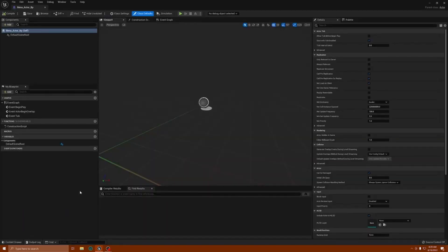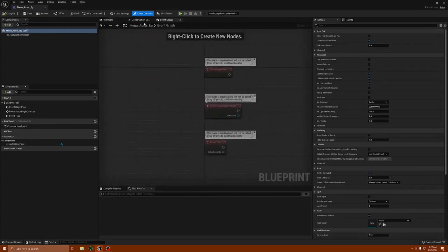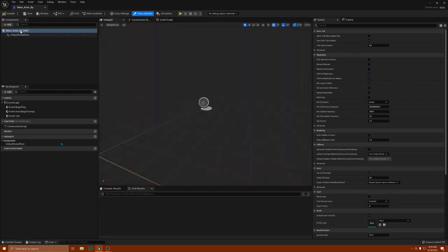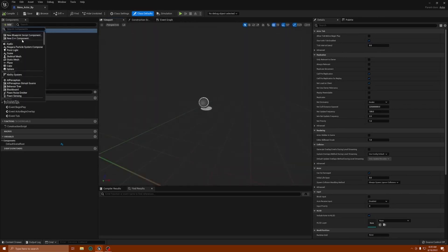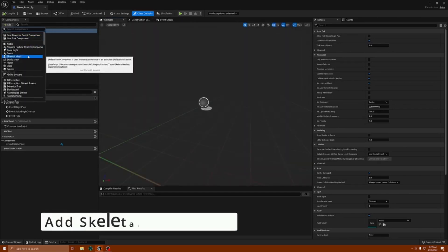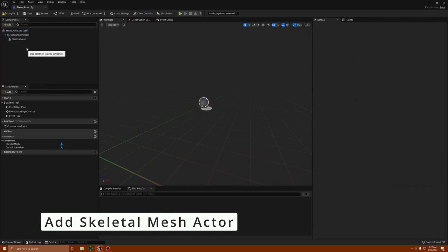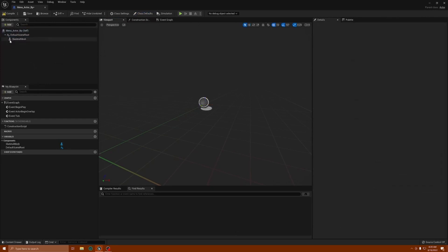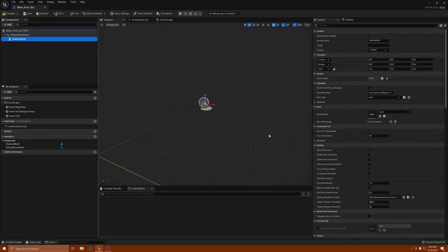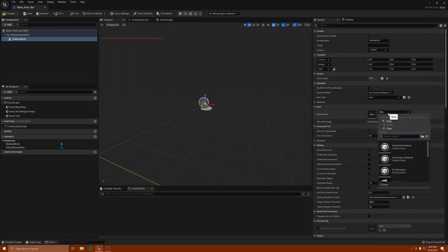Inside this actor, we're going to press Add and add a skeletal mesh — you can just leave it as Skeletal Mesh, that usually works. Once you have your actor, you can select your skeletal mesh — we're going to select the female Quinn, so SKM_Quinn.